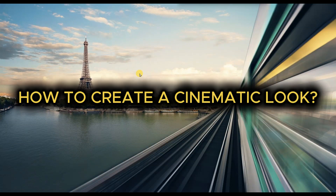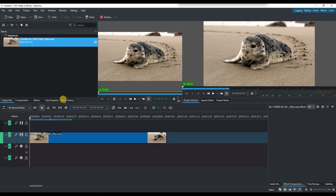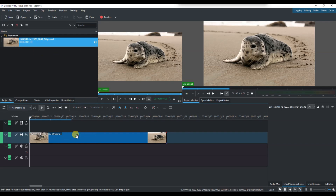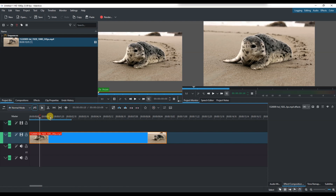How to create a cinematic look in Kdenlive. First of all, open your Kdenlive project and import your video clips into the project bin. Next, drag your footage onto the timeline and select the clip you want to enhance.